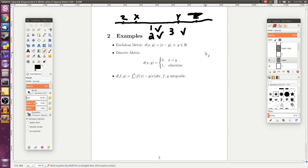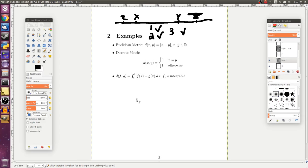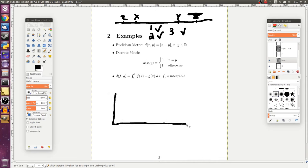And then for our last example, we could consider the integral of the absolute value of two functions f and g and integrating that difference. So visually, if we were wanting to represent this, point a and our point b that we were integrating along...